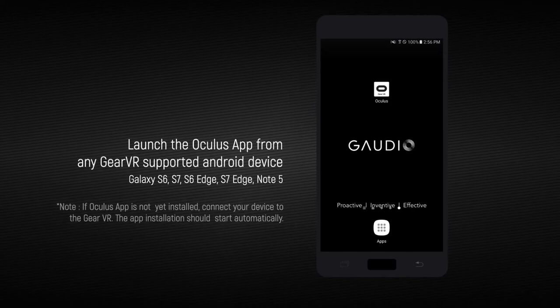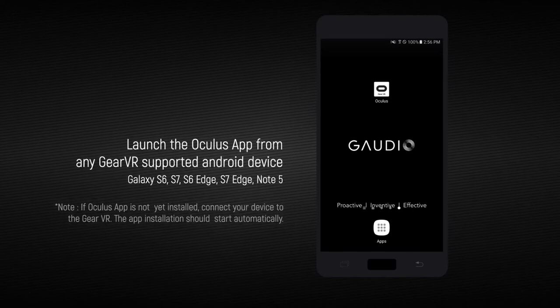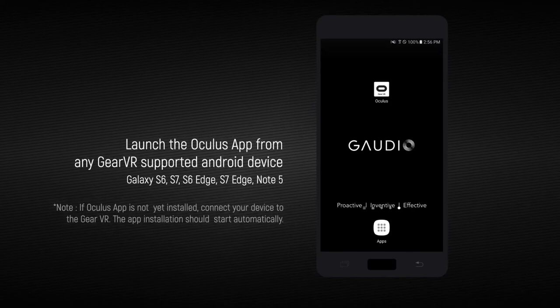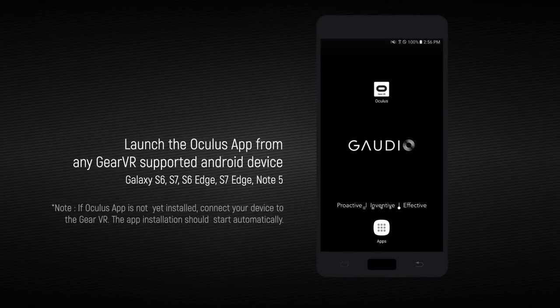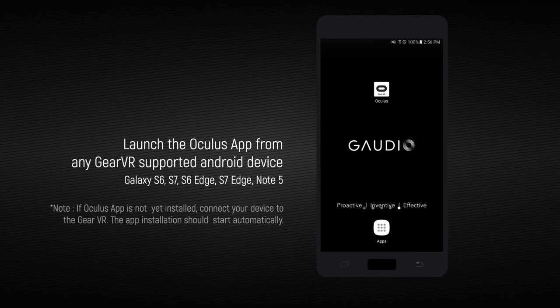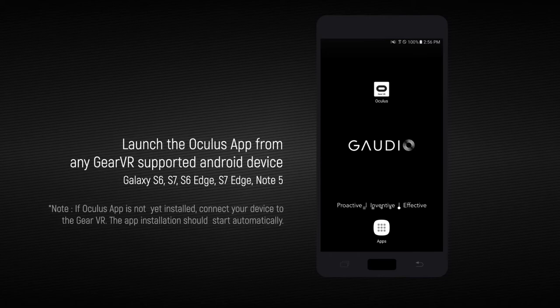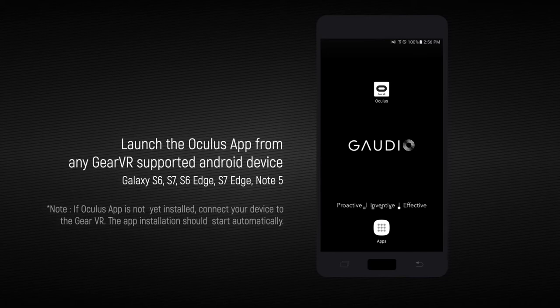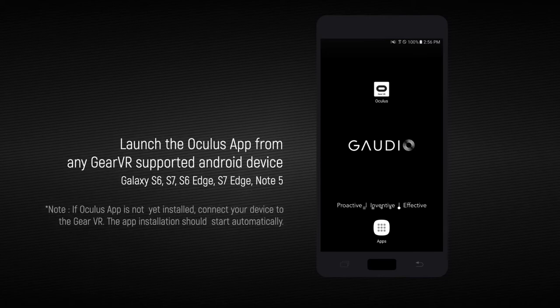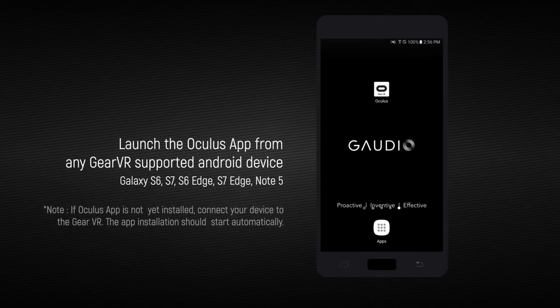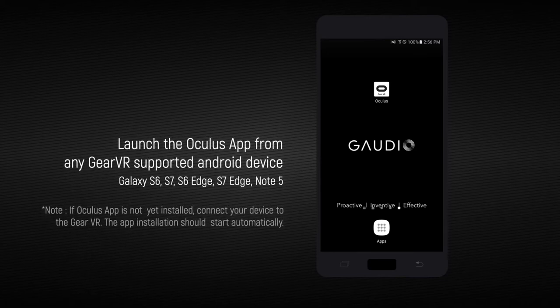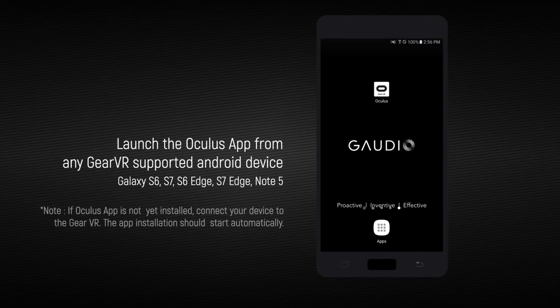First, launch the Oculus app from any Gear VR supported Android device. If the Oculus app is not yet installed, connect your device to the Gear VR. The app installation should start automatically.